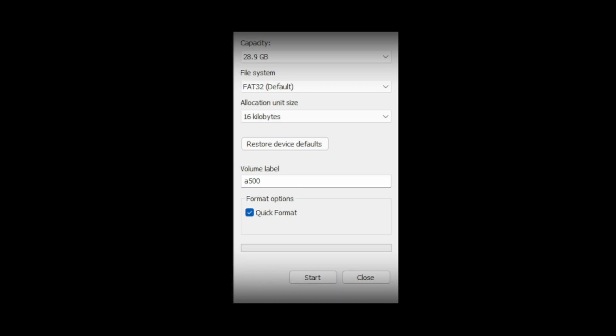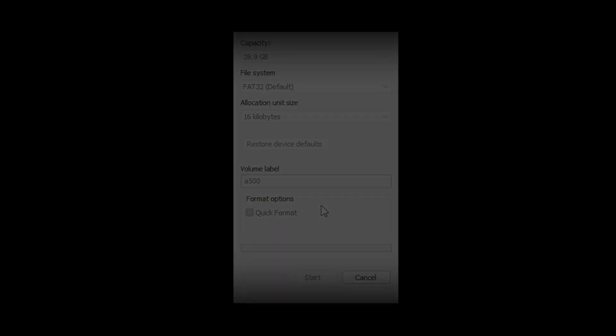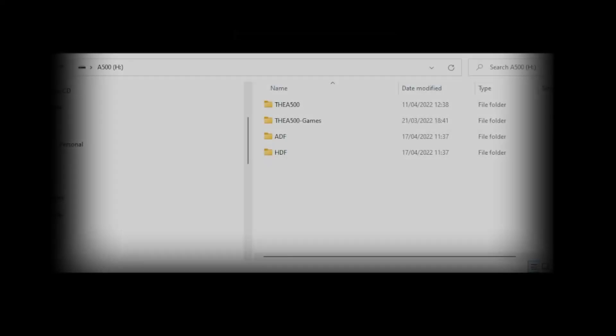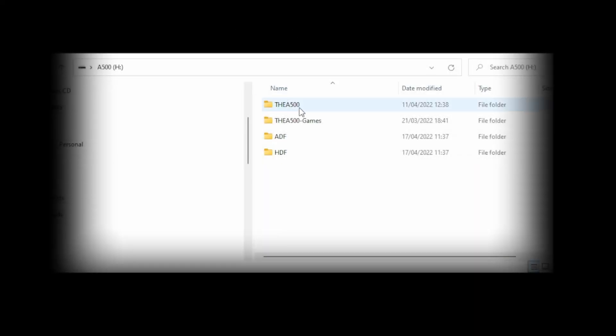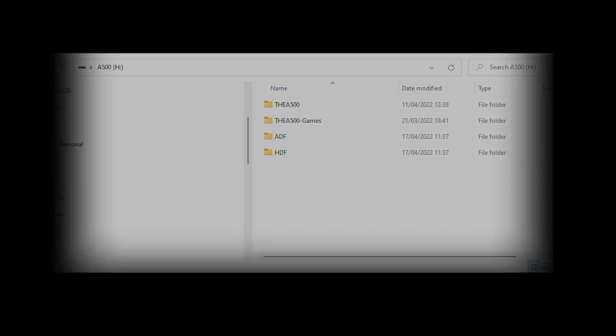Now after a few seconds it will format the disk. Extract the contents of both files you downloaded earlier and you should be presented with both this folder and this folder on your USB pen. You can also add your own ADF and HDF folders for easy storage of the files.